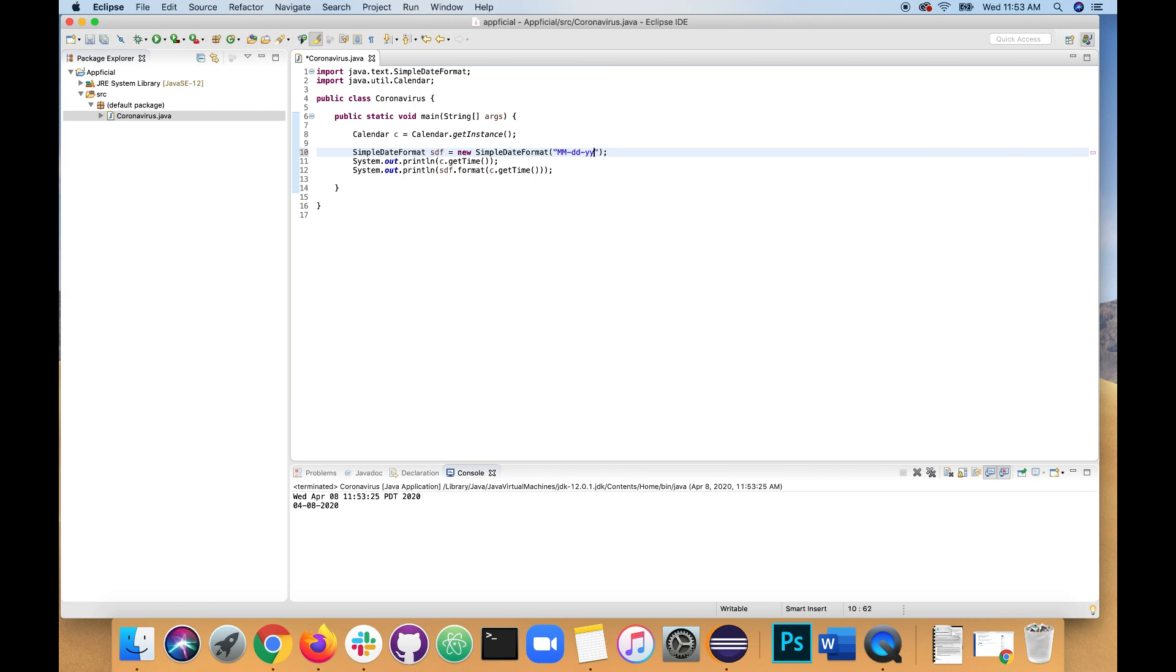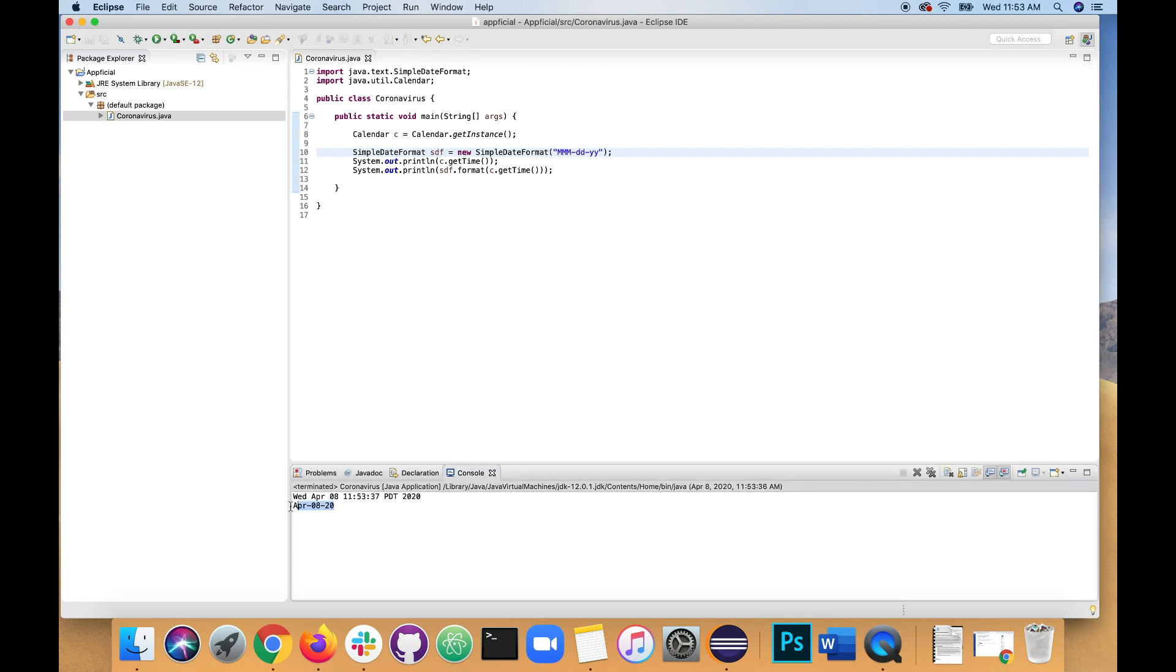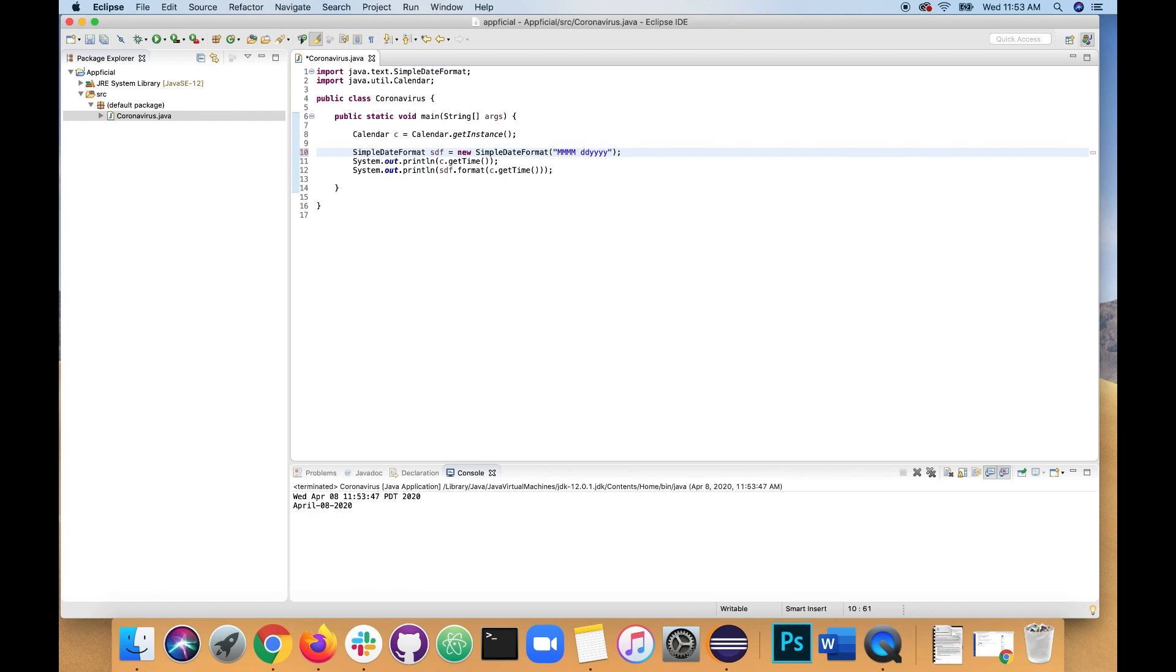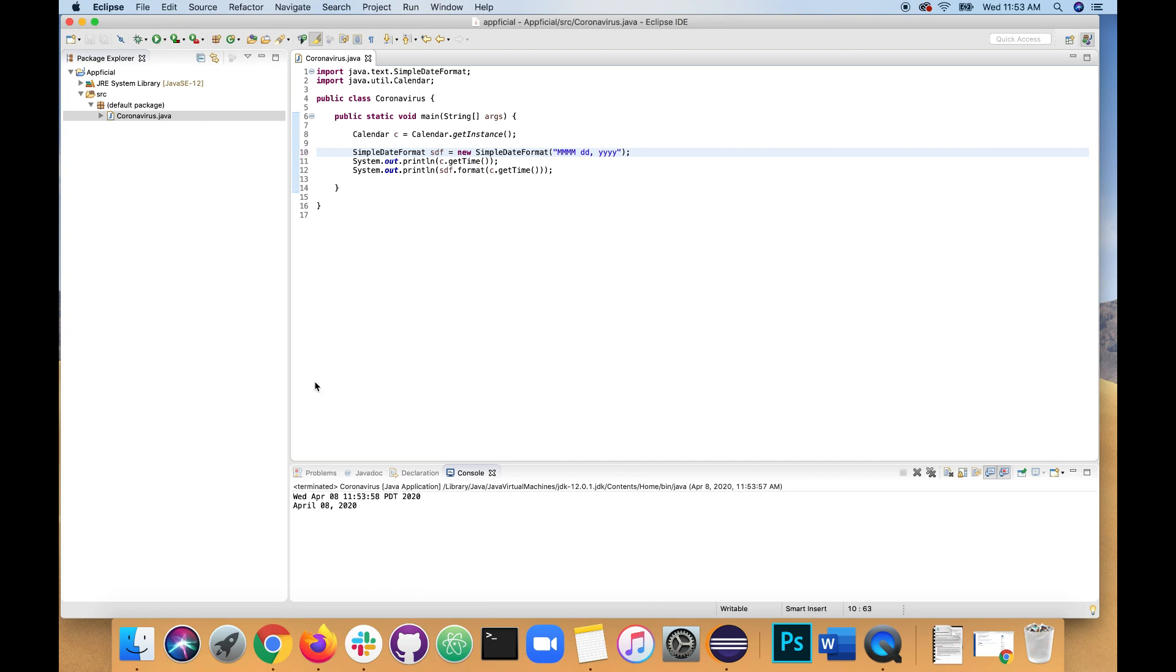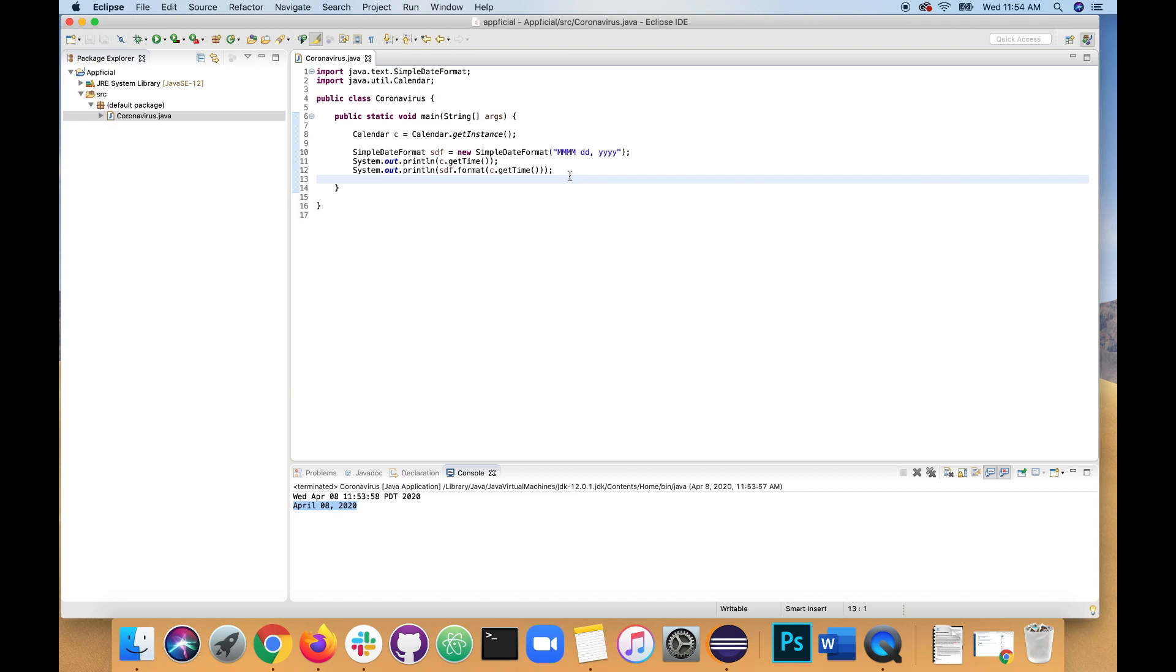If I erase two Y's and added an extra M there, check out what happens. It changes it to April 8th, 20. And if I made it four capital M's, April 8th, 20. And if I wanted it to have a space and a comma right there, you could just mess with the format like that. And that looks a lot nicer. So let's go with that. I like the way that looks.